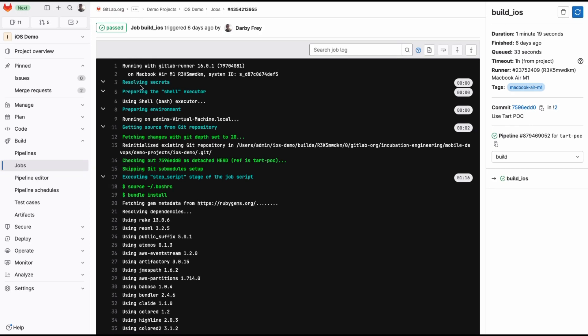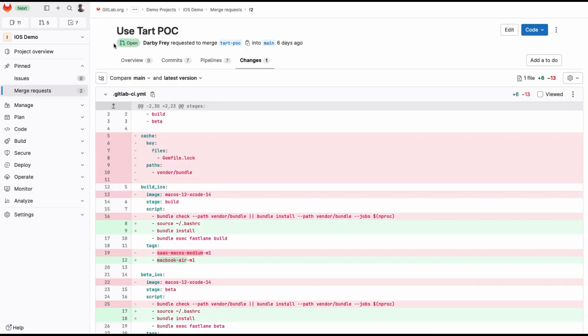In this project, I have a sample MR that was built using one of these runners. In this MR, I've removed the image keyword from the configuration, and I'm using the tag macbookairm1 to tell the new runner instance to pick up these jobs when they enter the queue.